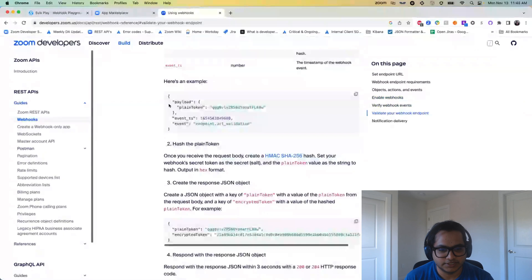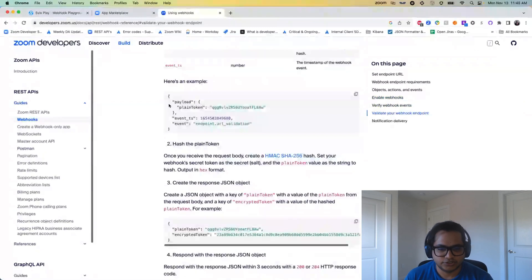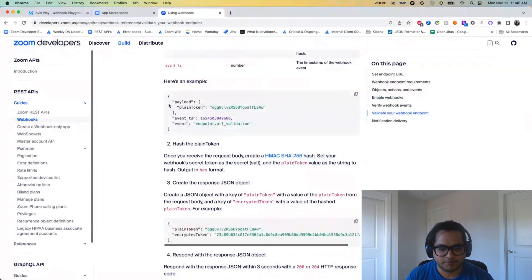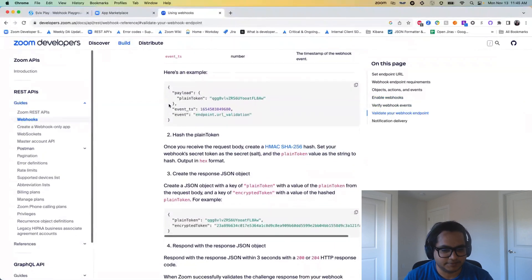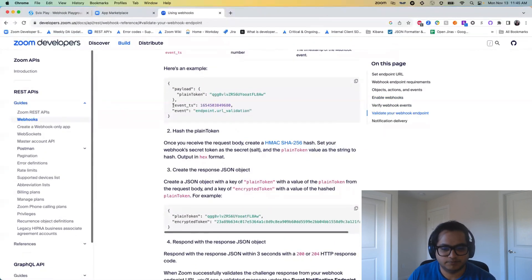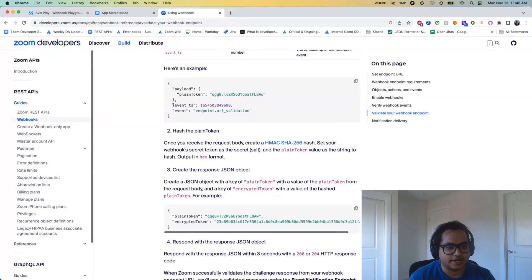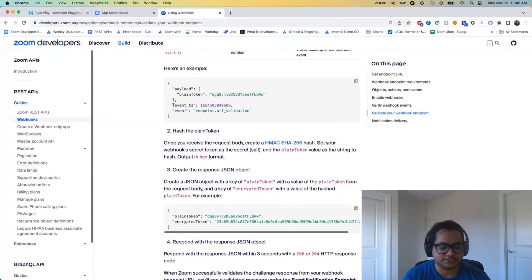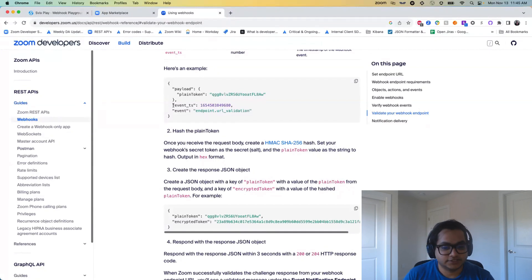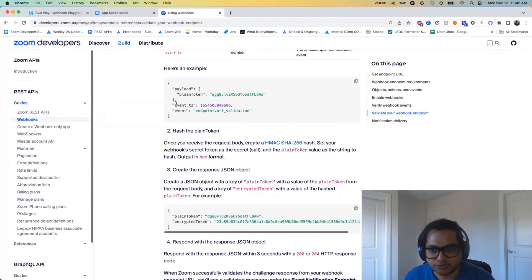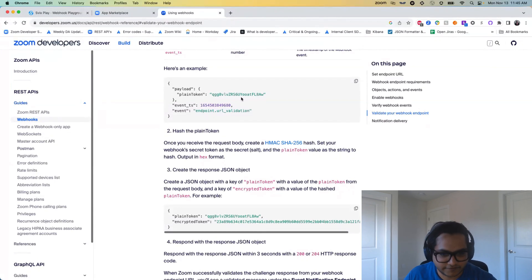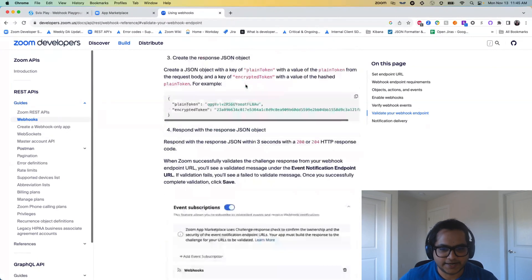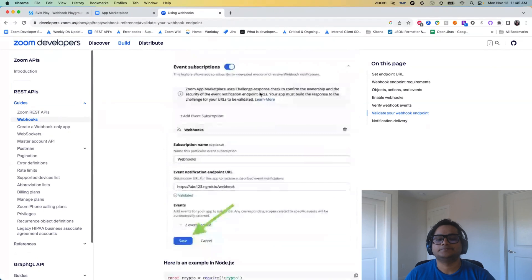So what happens with the validation is once you hit on the validate button, we will send you a challenge and then your endpoint needs to basically take care of that challenge. You can find the steps here. Basically we'll send you a plain token and then you need to just create a response JSON object with the plain token and the encrypted token, and then respond to us within three seconds with the encrypted token. Once you do that, your endpoint is validated for 72 hours. After the next 72 hours, Zoom will again send you another validation event.